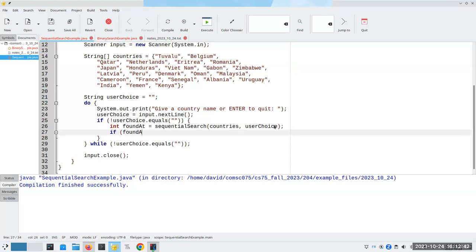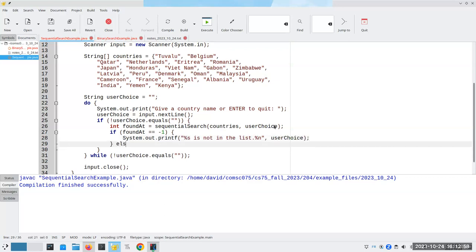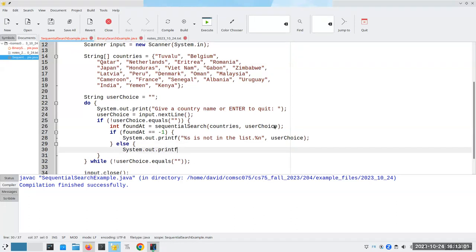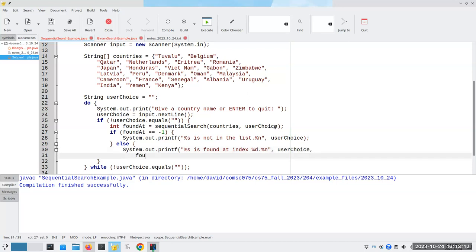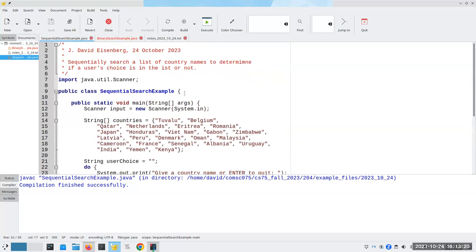If the foundAt position is equal to negative one, then we print that the user's choice is not in the list. Otherwise we say it is found at a certain index, printing both the user choice and the position where it was found. That means we now have to write a method to do the sequential search.